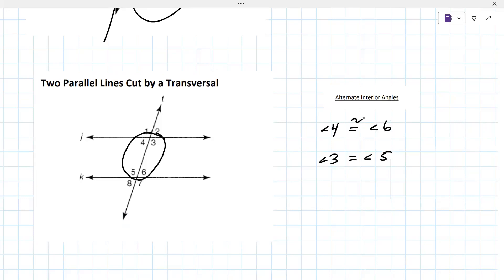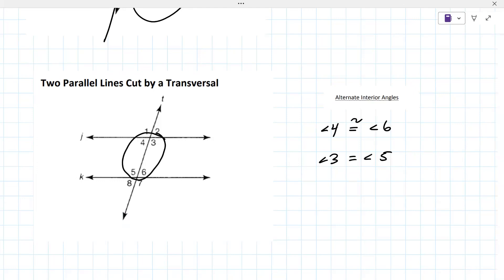The words have to tell you something. Alternate means one on either side of the transversal. Interior means literally they are in the interior. And alternate interior angles are congruent.